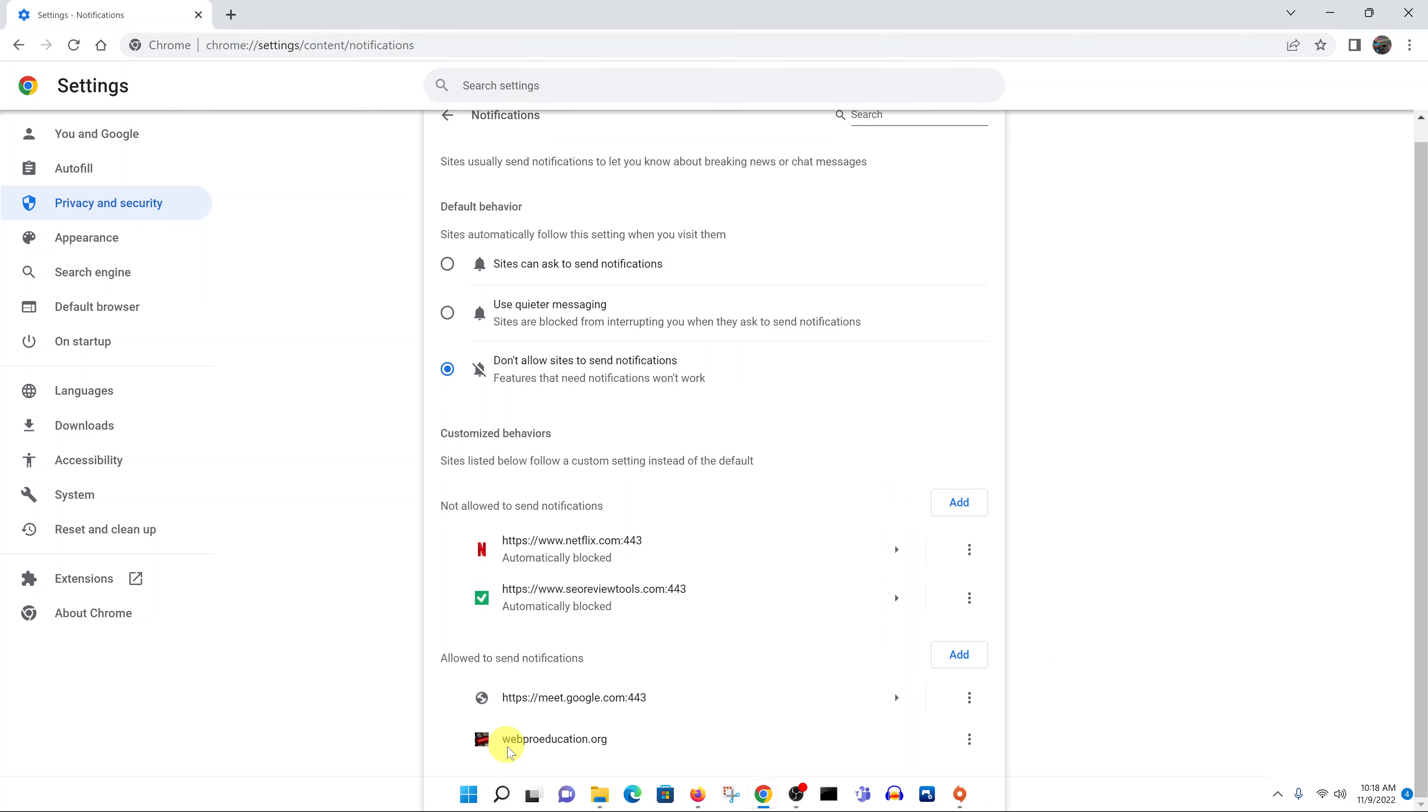So that's how you can add exceptions. Thanks for watching, leave your comments and questions down below, and good luck.